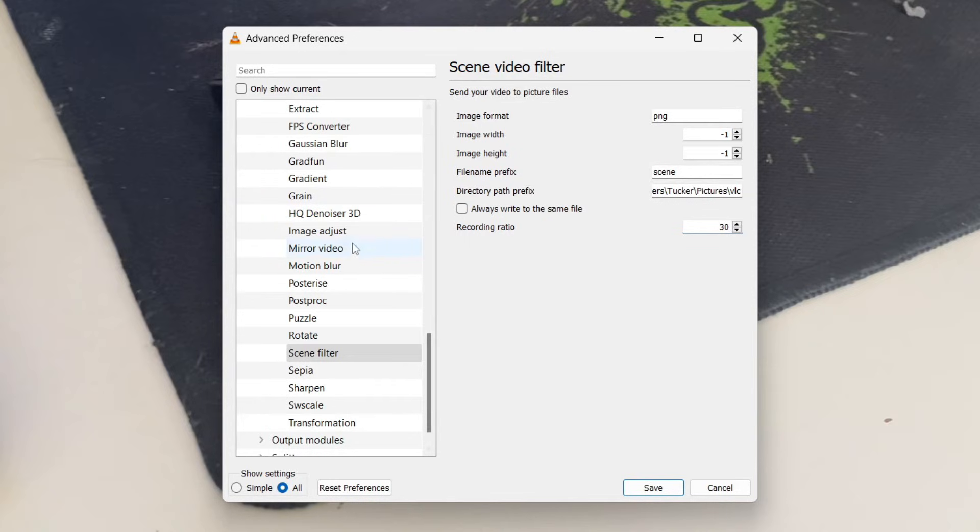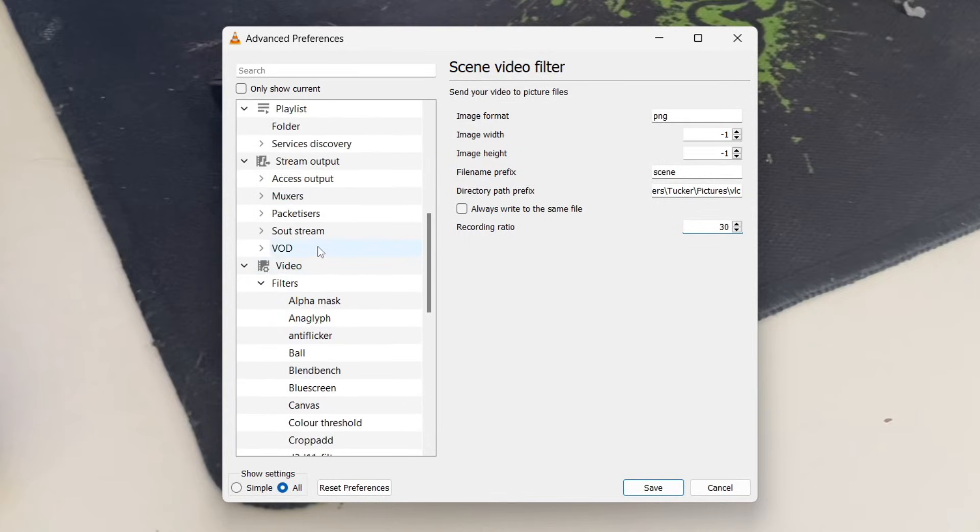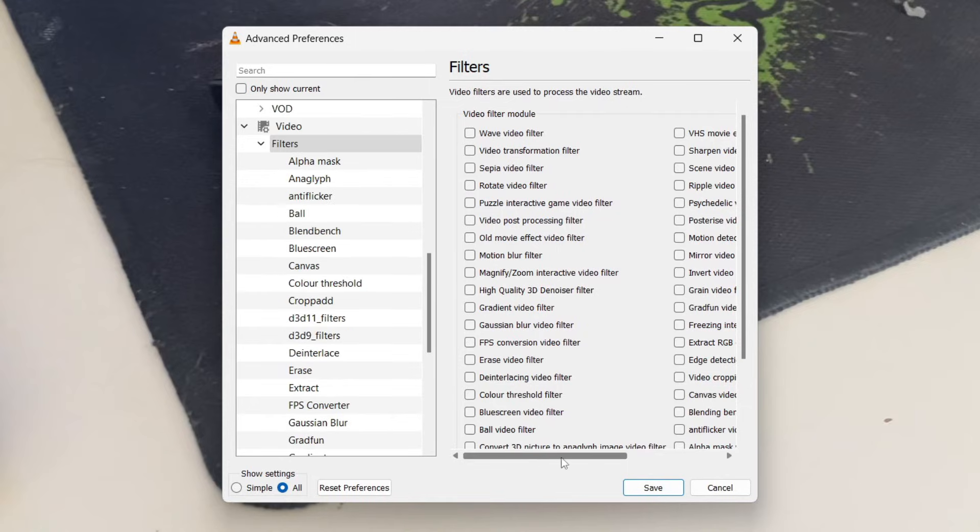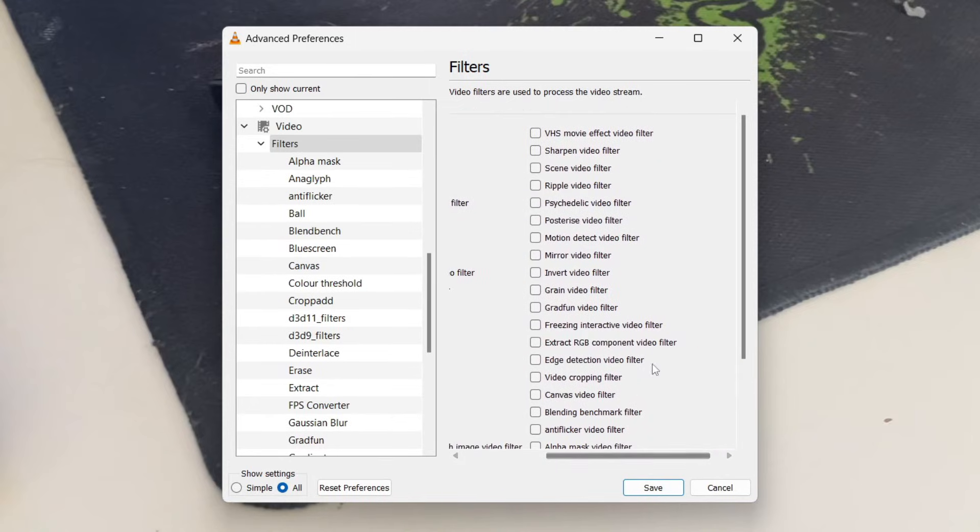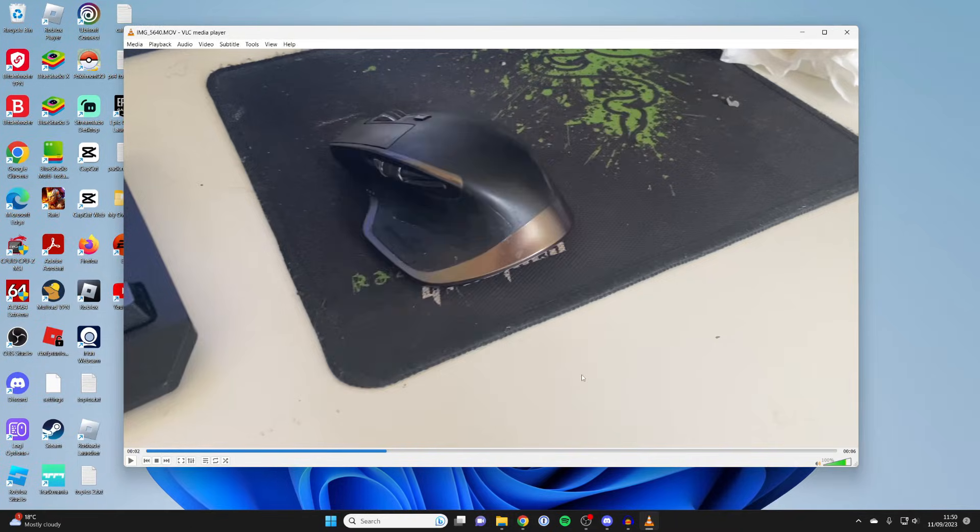Once you're happy with these settings, then what you need to do is go over to the left and scroll up. And just tap on filters. Scroll across here and you can see scene video filter. Go and click on it like this. And that means this setting is now enabled. So press save like this.